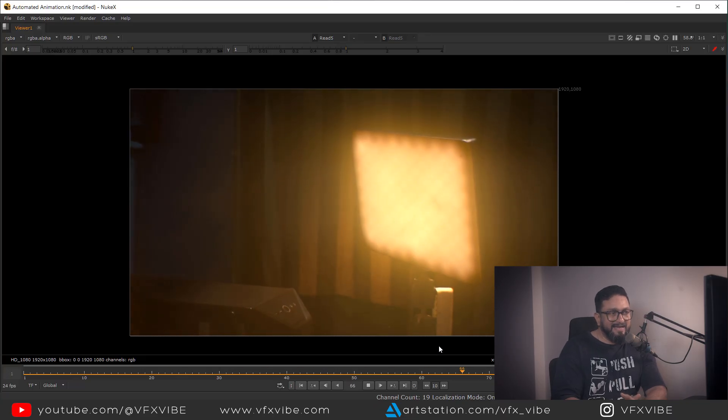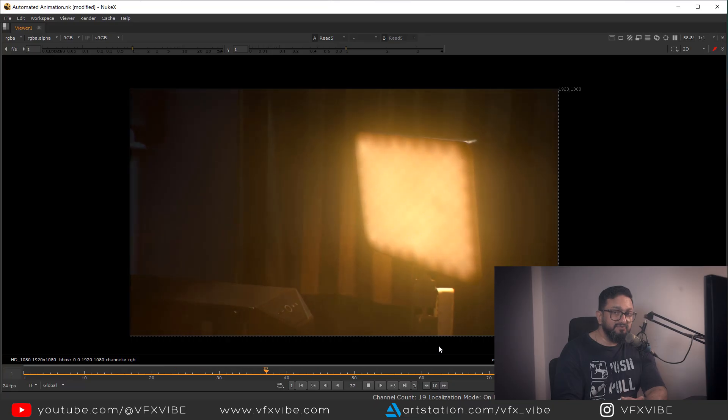By planning your shots this way you can achieve great results. I hope you learned something new in this video. If my videos are helping you, please like, share, and if you're new to the channel, please subscribe. This is VFXY signing off — have a good day!